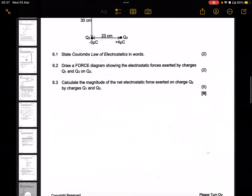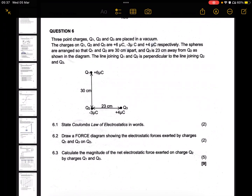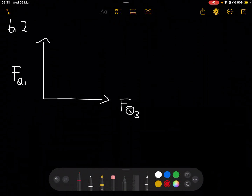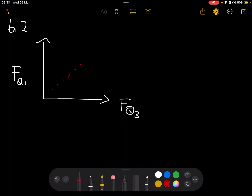The last question asks us to calculate the magnitude of the net electrostatic force exerted on Q2 by charges Q1 and Q3. Since these forces are vectors, we calculate each individual force separately and then find the net vector resultant.